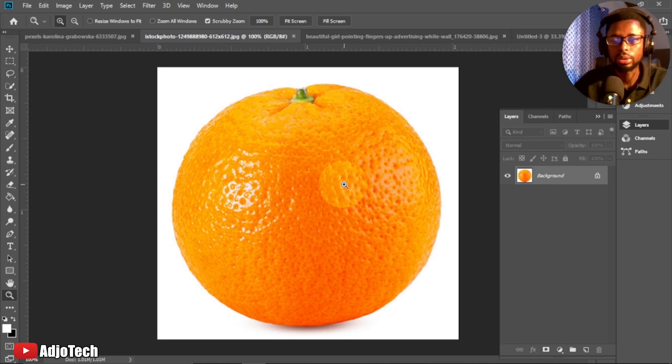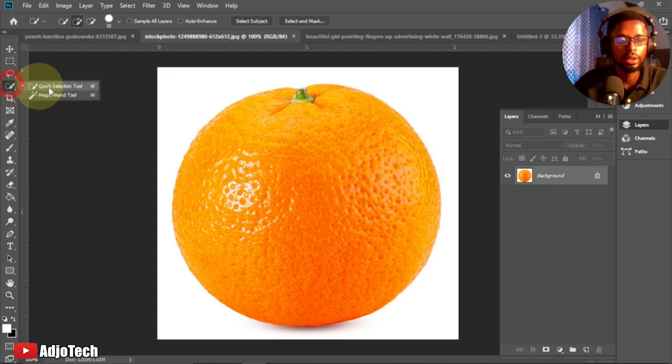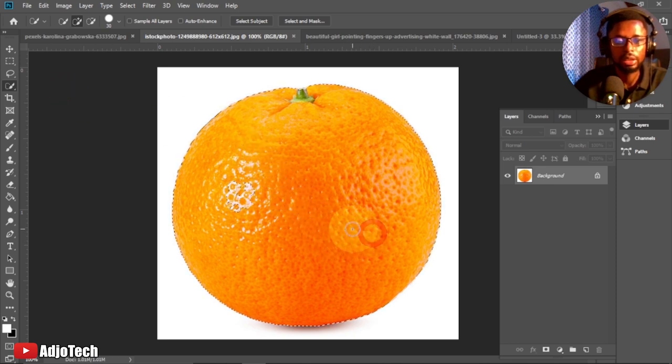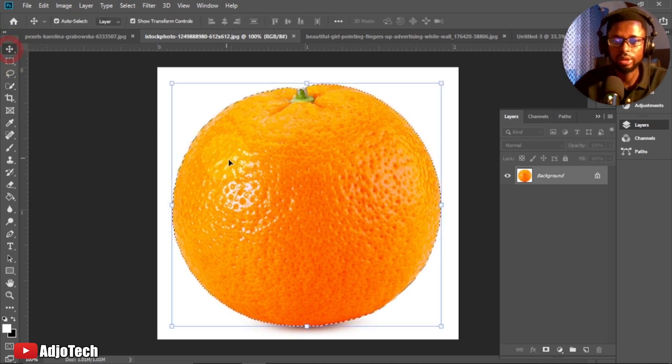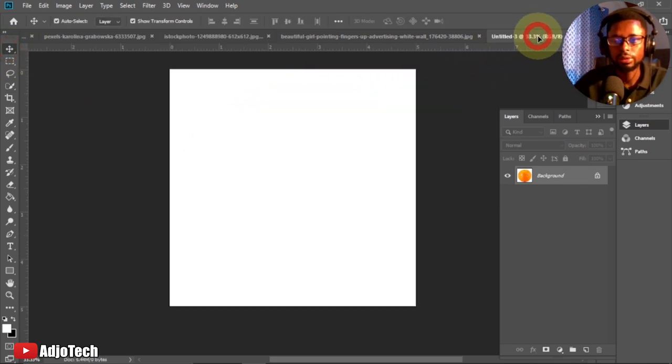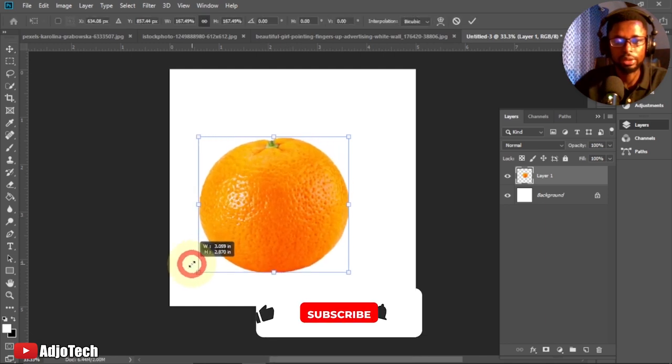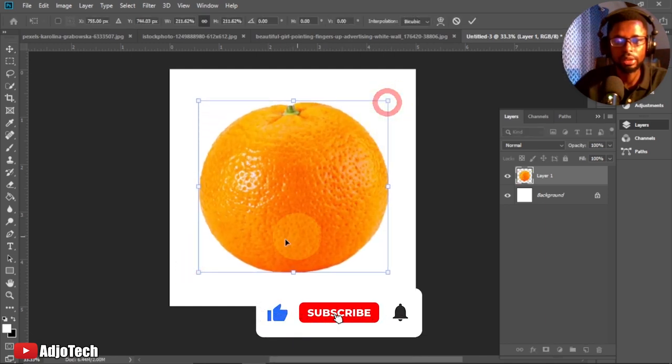The first thing I need to do is select my orange and move it there. You can easily remove it from the background. I can go ahead and use my quick selection tool and then just select the orange. Use the move tool, that's the first tool.